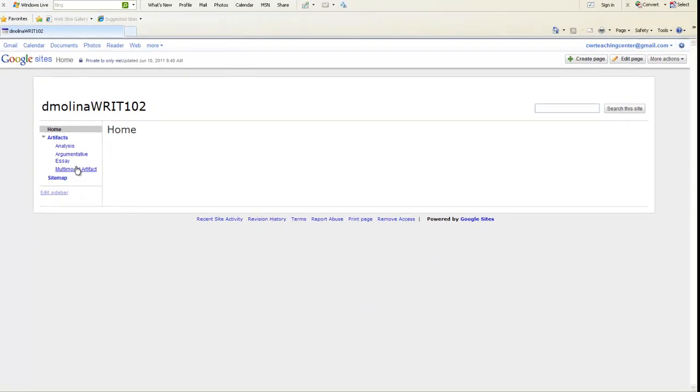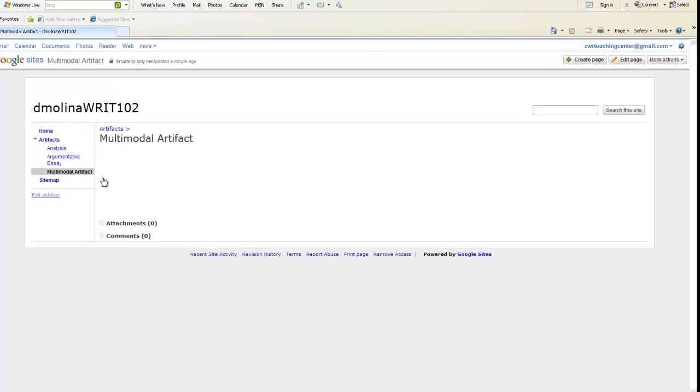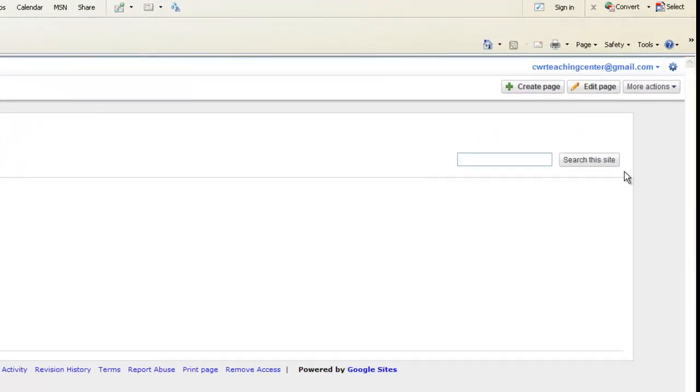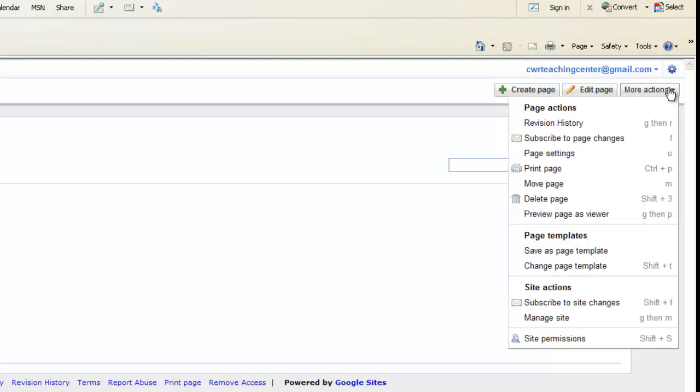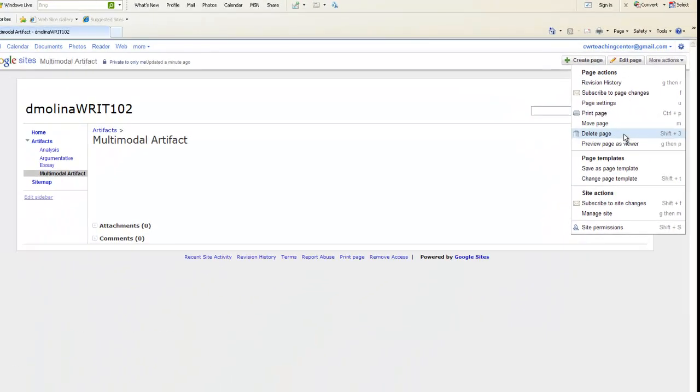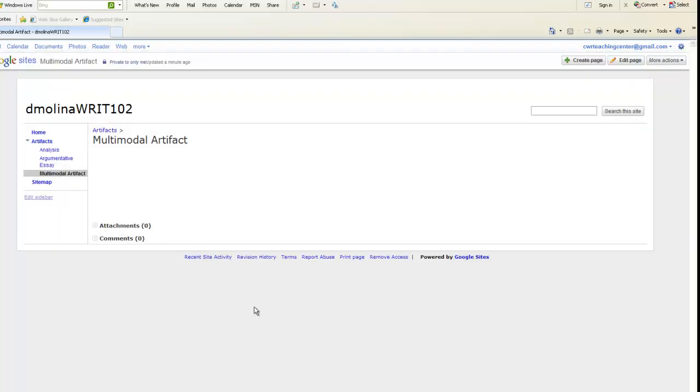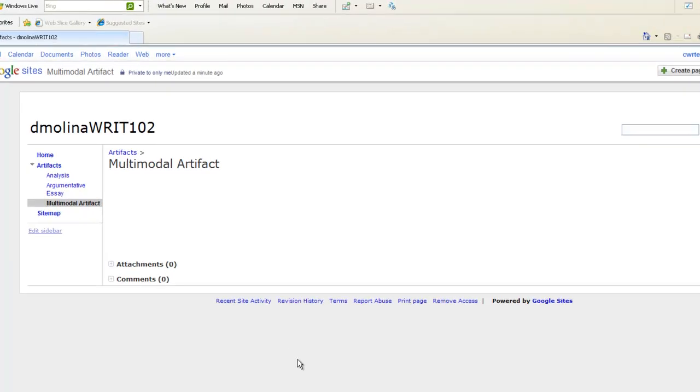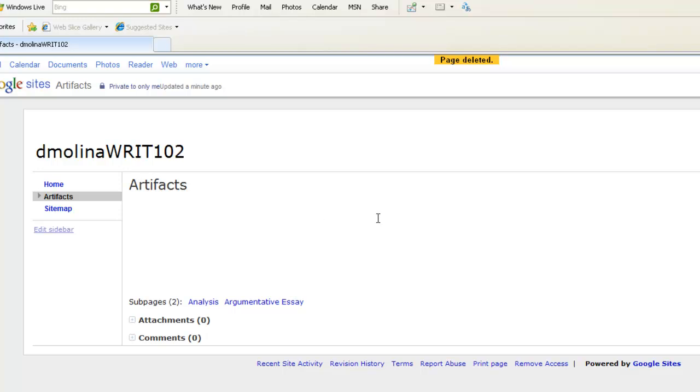Let's say that after all we wanted to delete a page. We wanted to delete our multimodal artifact. We might click on the page, then go over and click More Actions. Then in the drop-down, go to Delete Page. It'll ask us if we really want to delete it along with whatever we've attached or embedded. We'll click Delete. And as we'll see on the left-hand sidebar, it's gone. That is really the easier of the two processes.